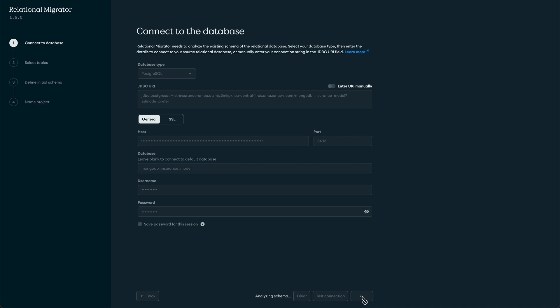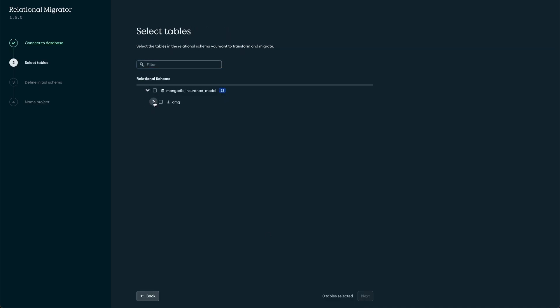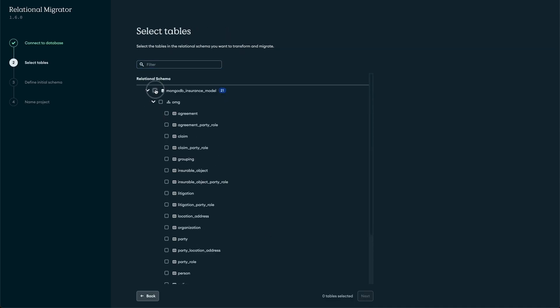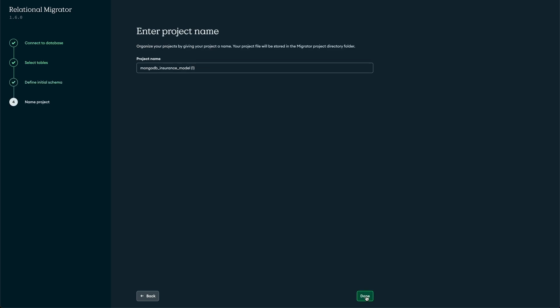The schemas will be automatically loaded. We will select the OMG schema and click Next. After a few seconds, all tables and relationships will be added. We just need to choose the initial mapping to start modeling our data. For this demo, we will start with a mapping that matches the original schema to see how the model is transformed. Give the project a name, and we are ready to go.